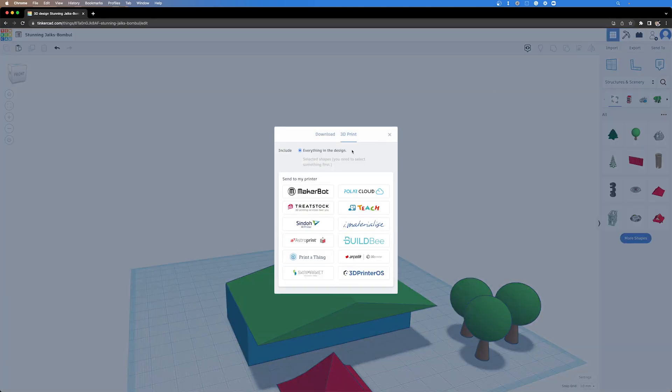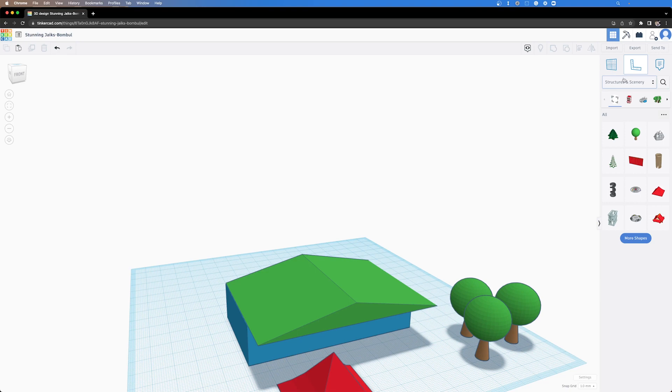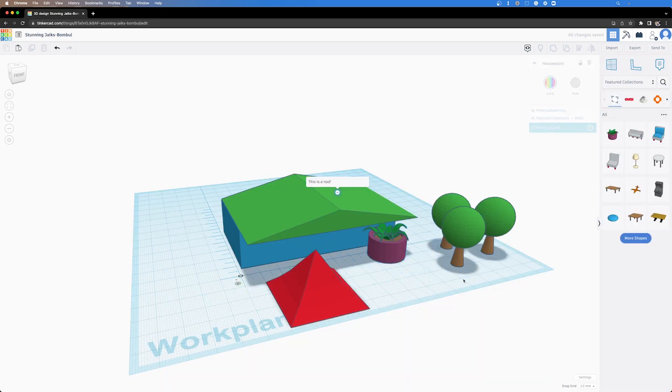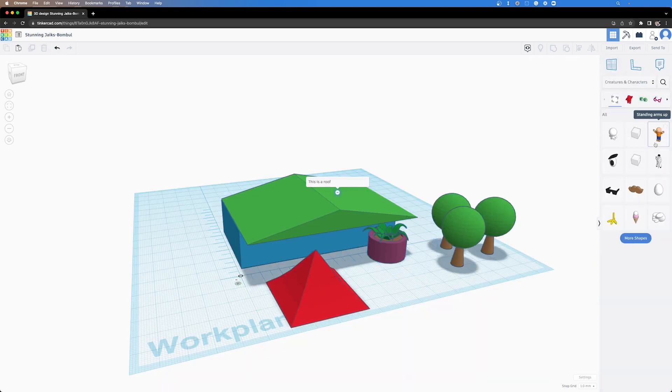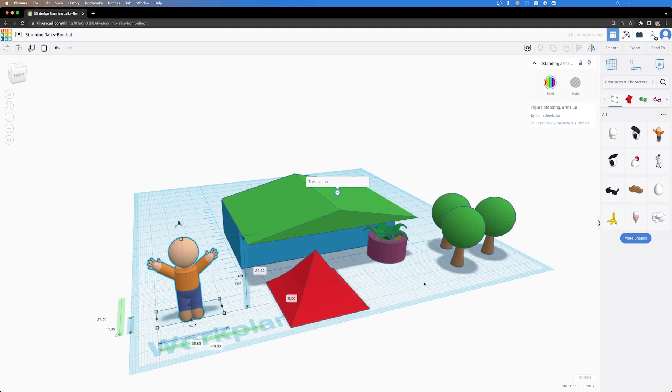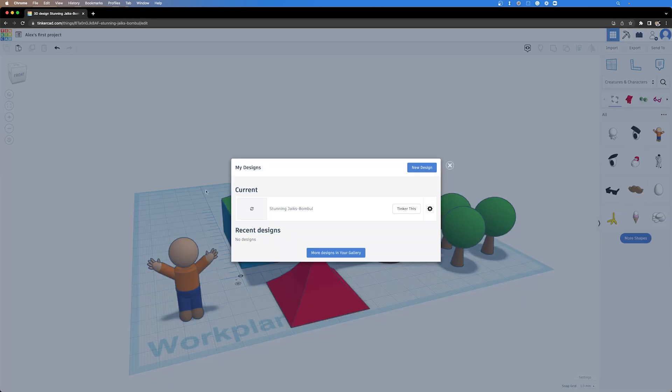Tinkercad can be accessed via a web browser or on the iPad app. Tinkercad is free and it's not a free trial or a freemium offer, it truly is a free product so you won't be limited by what you can export or what you can do.